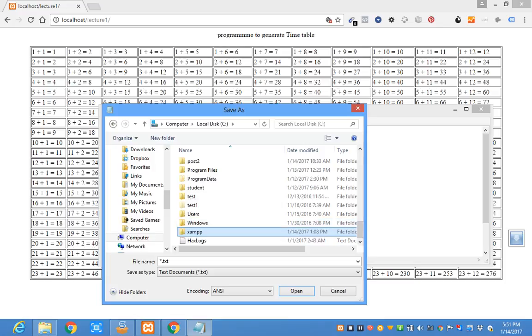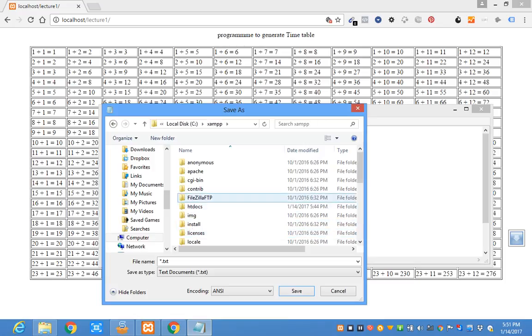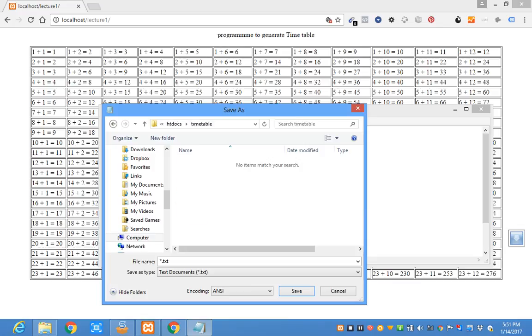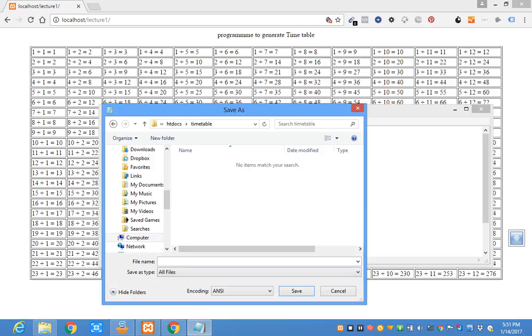So I can come here. Time table. Enter. It has generated a time table.